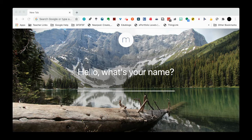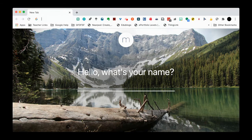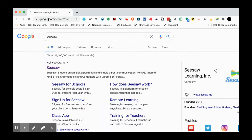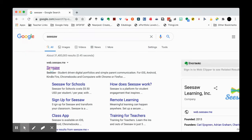All right, so how do we get to Seesaw? The first thing that you will do is go up into your search bar and type in Seesaw. Then it's going to bring up this link right here, the first one, and you'll click on Seesaw.